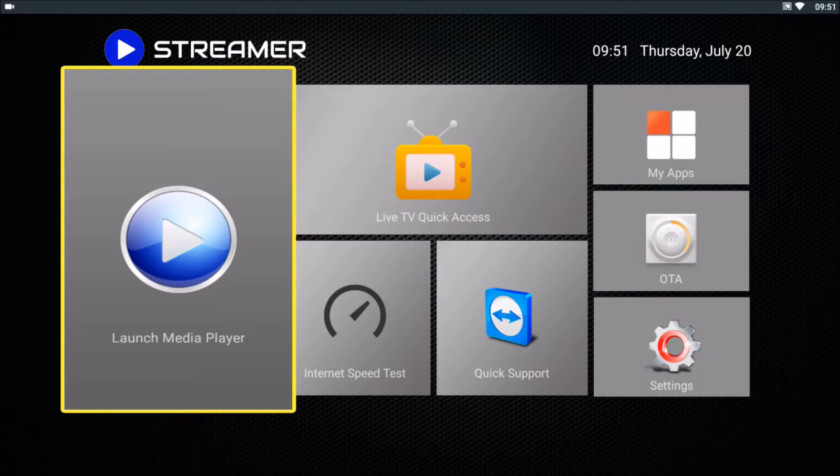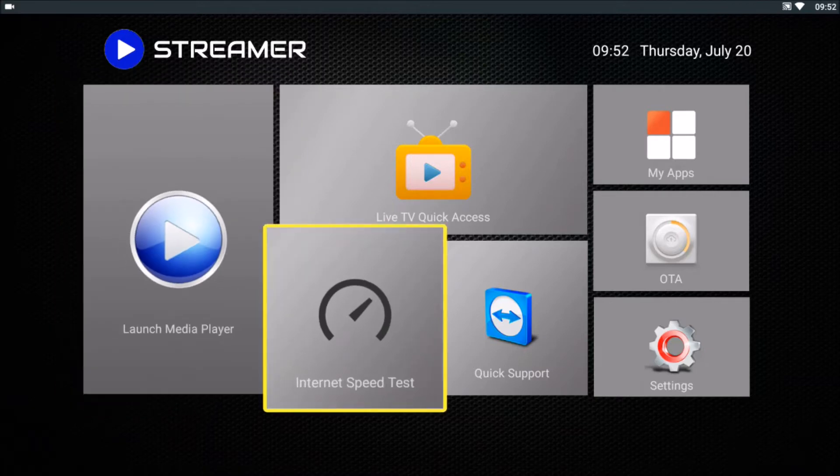Hello, in this video I will show you how to check your internet speed. Go to Internet Speed Test and click OK.